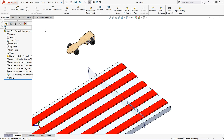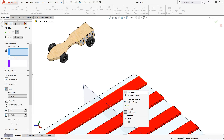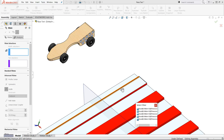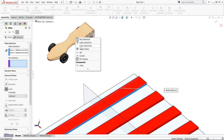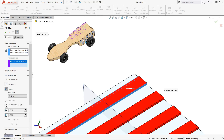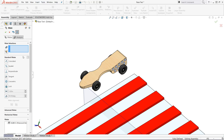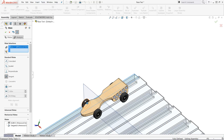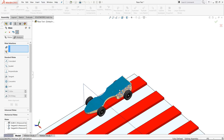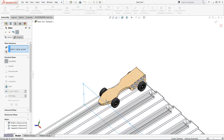We need to position the car on the track so let's get into our mate command. We will first position the car on the center of the track by using the width mate. We must make two selections on the track and then two on the car — the mate then centers the car on the track. Next we will mate the wheels to the track using tangency mates. And finally we want to mate the nose of the car to the starting block, which is the plane that we put in at the beginning.